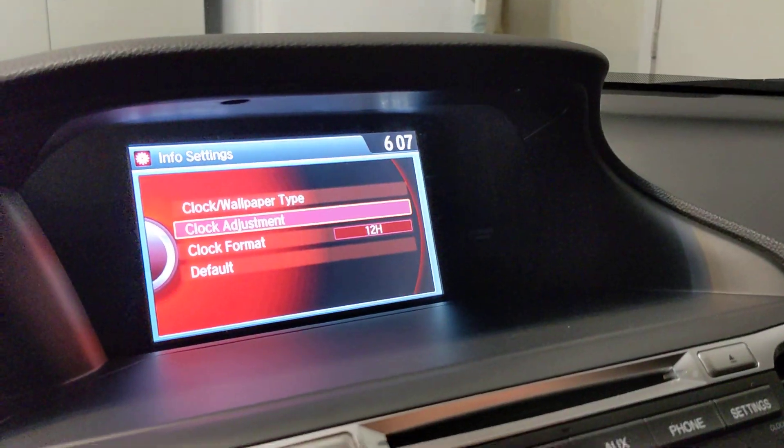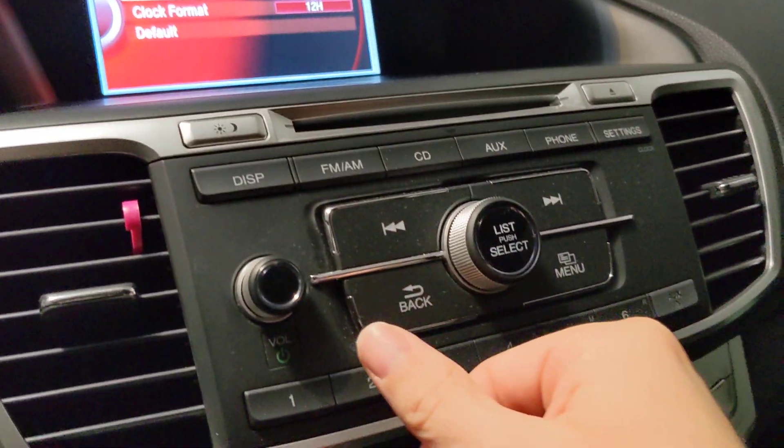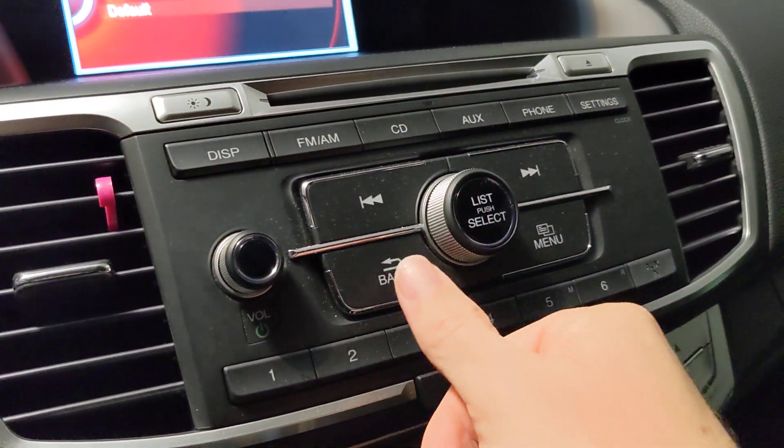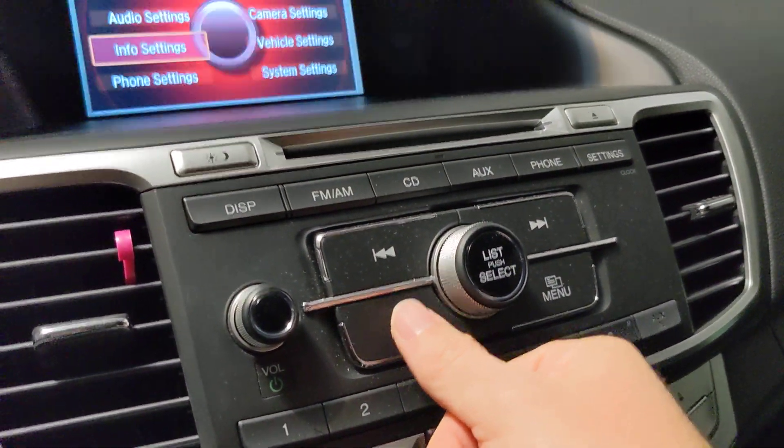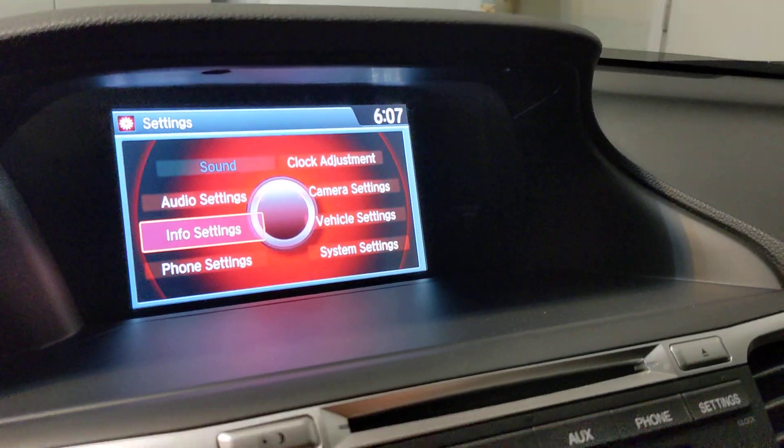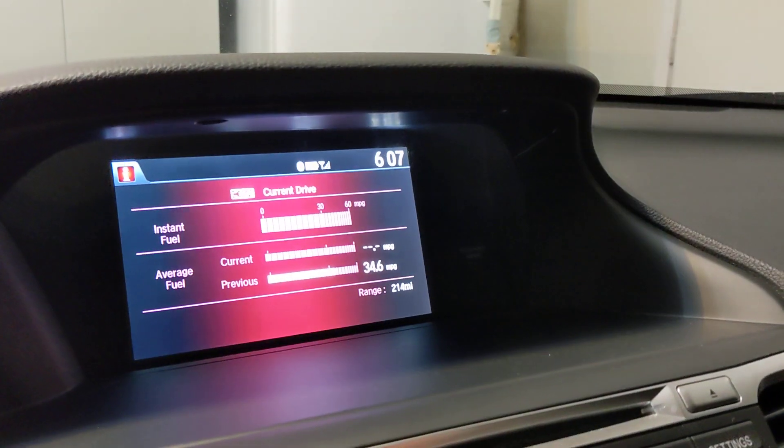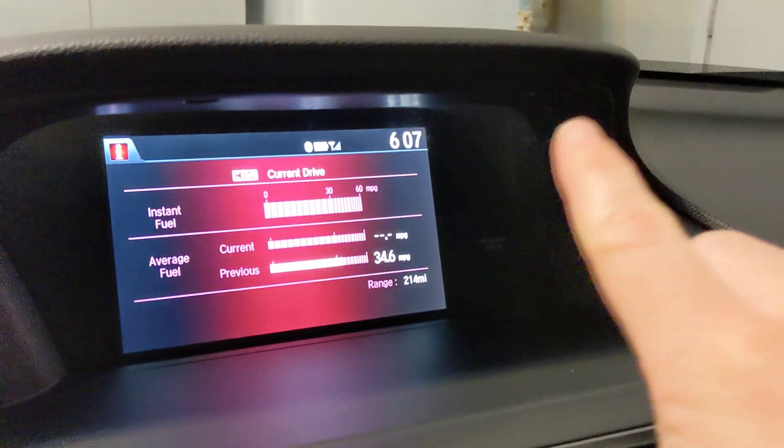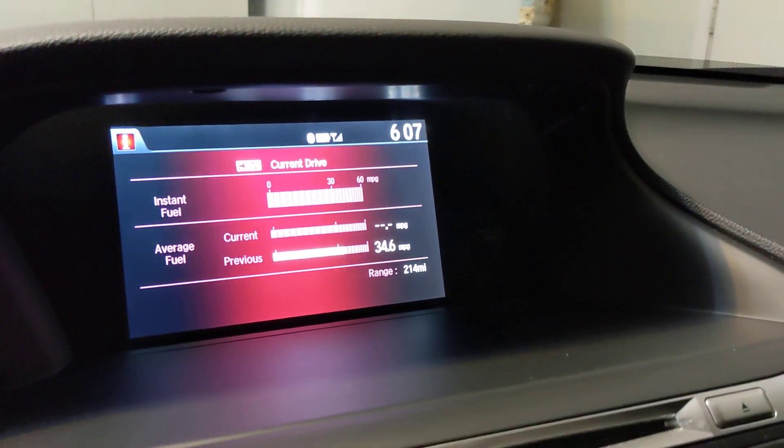And you're good to go. Just keep hitting Select. And that's it. And then we go back out. Back. And go back. And there's the main menu. You can see up there now. 6:07.